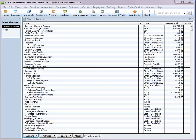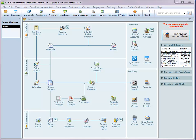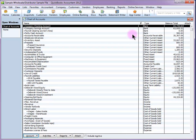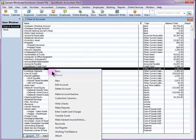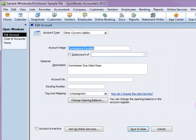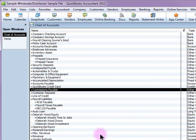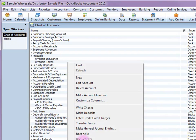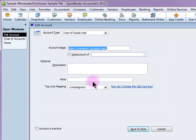Next, I'm going to go into the Chart of Accounts and make sure that I have a commission payable account set up as an Other Current Liability. I also need a Sales Expense Account, so I'm going to make sure that those are set up.